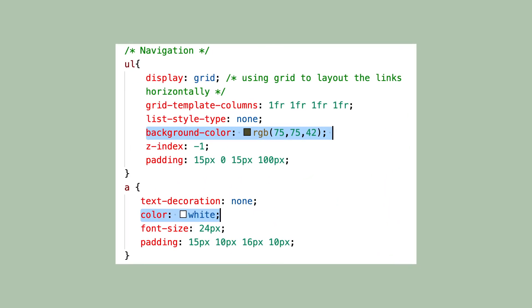Let's take a look at how we can apply these values to our elements. The color property allows you to specify the color of text inside an element. If you want to change the default color that text comes in from the browser, we can apply a declaration to change that color. Here, the color of the A tag is now white.